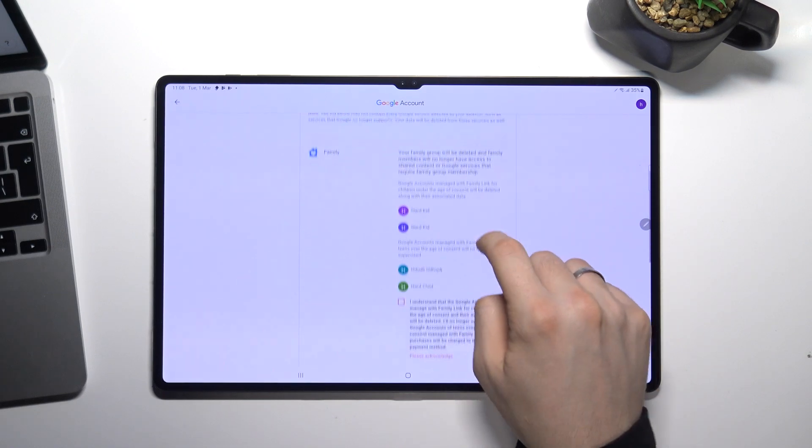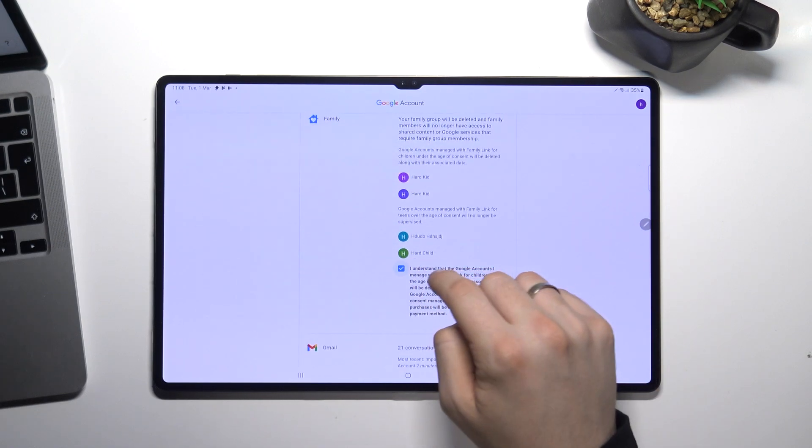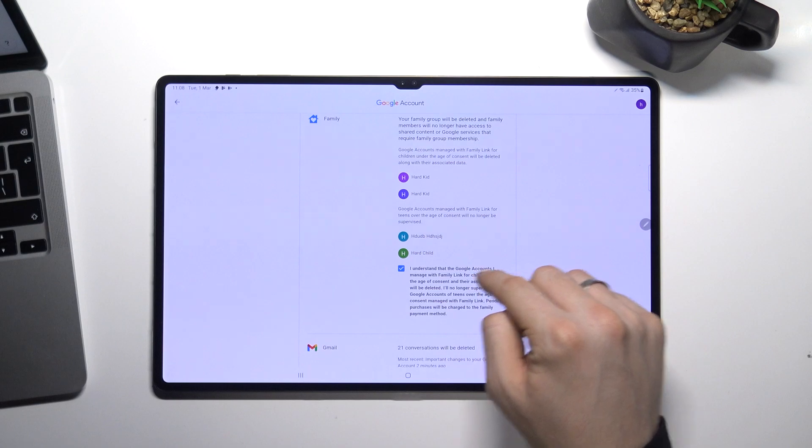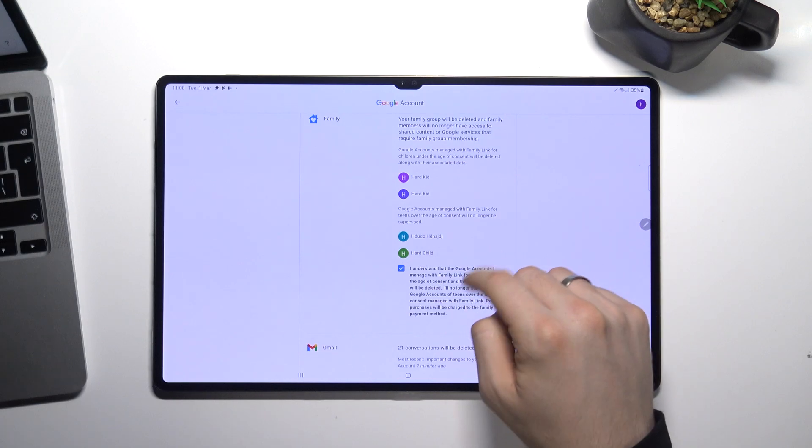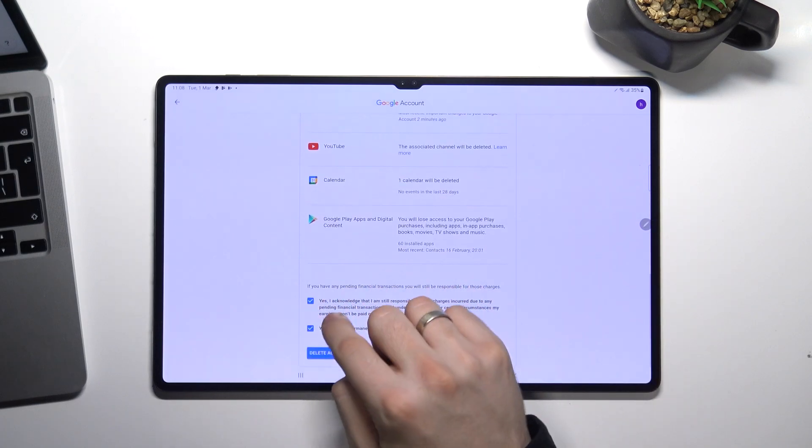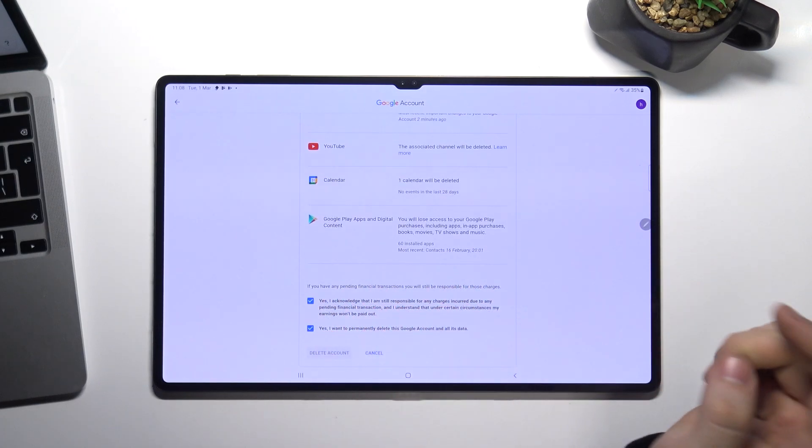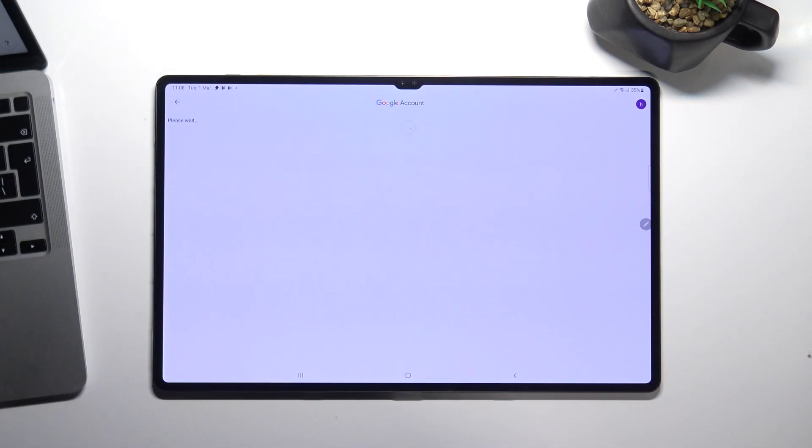Wow, you need to choose I understand, here too. Yes, yes, and now delete account.